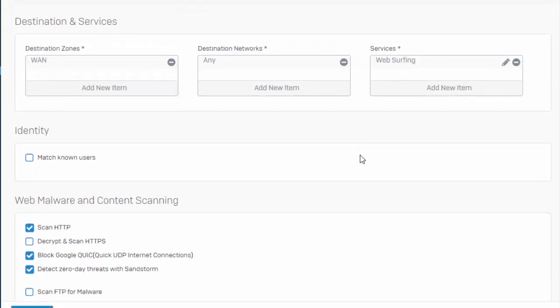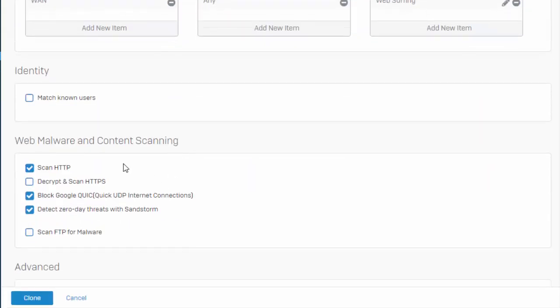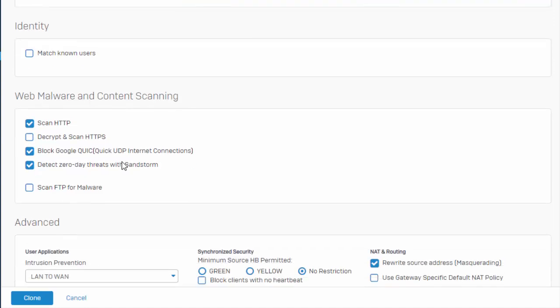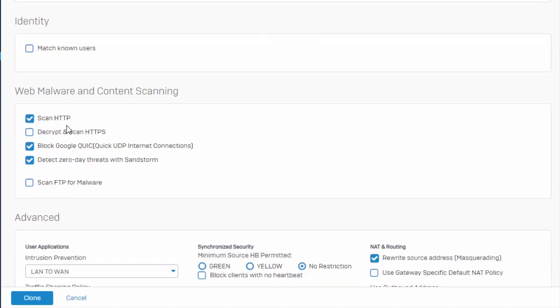And as always, down here, we've got our web malware and content scanning. So we've got all of our HTTP, UDP. HTTPS is definitely a good thing to add. We won't go there in this video. But if that's something you're not doing already, you'll certainly want to prepare and spend some time getting ready to implement HTTPS decrypt and scan.